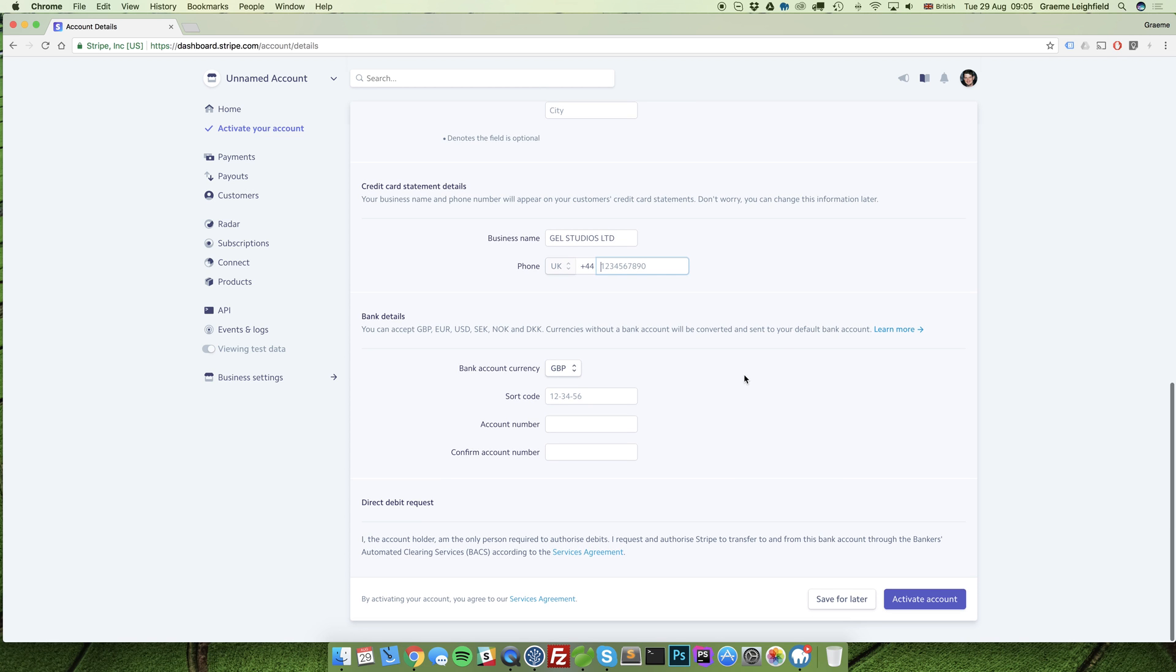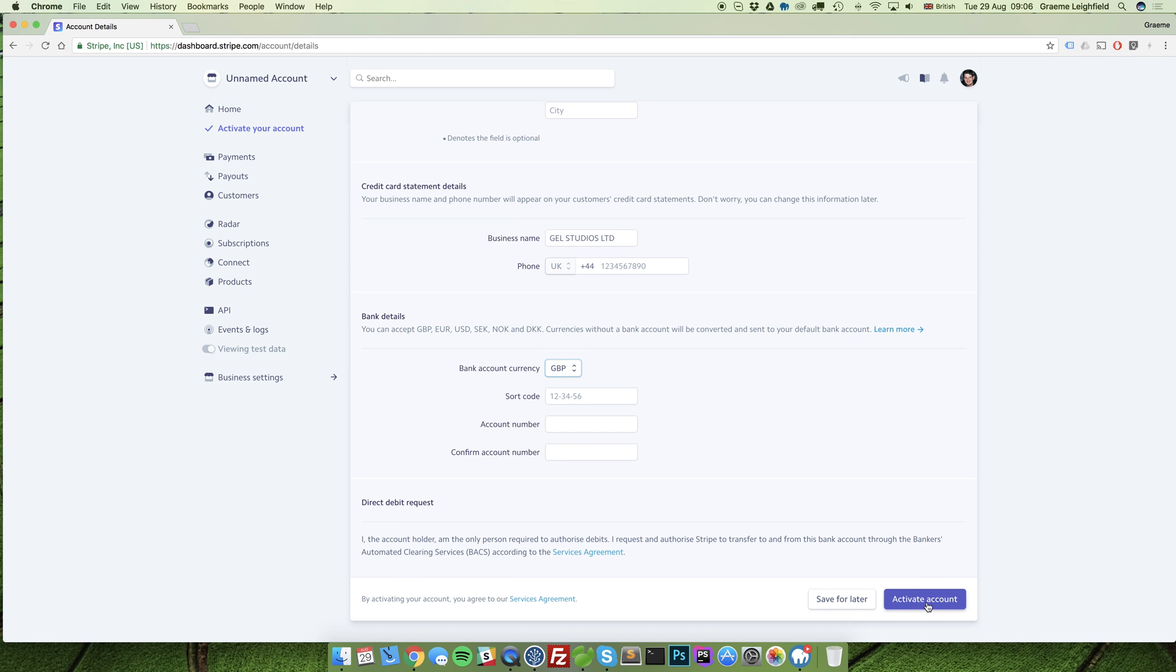Underneath here as well you'll see your bank account details. Ensure that you have the correct GBP selected. Enter your bank sort code, account number, and confirm the account number. Once you've entered in these details, click activate account to activate your account.